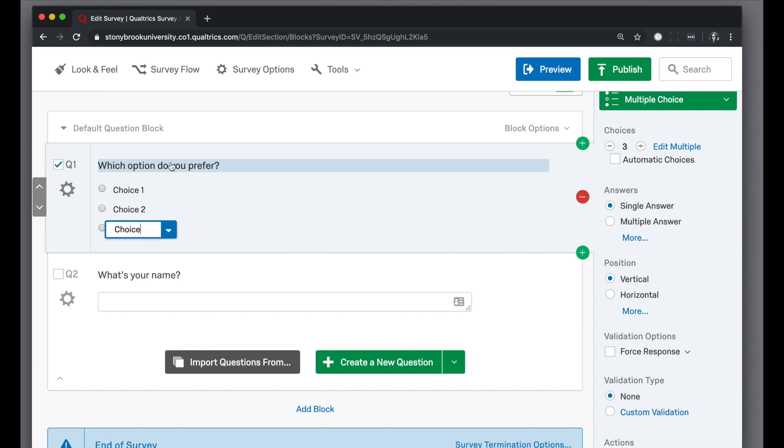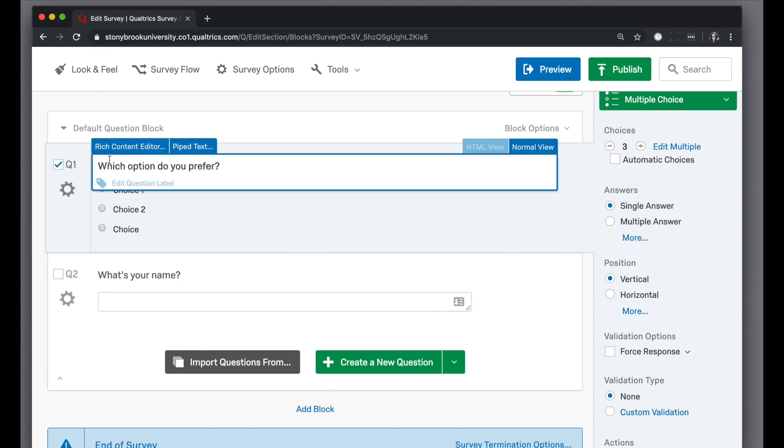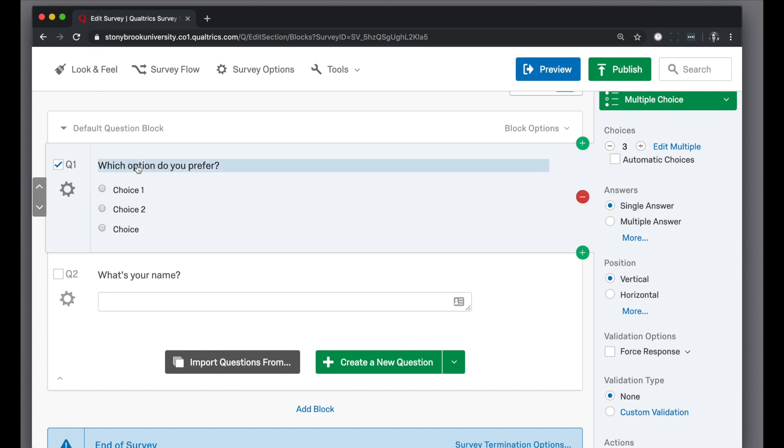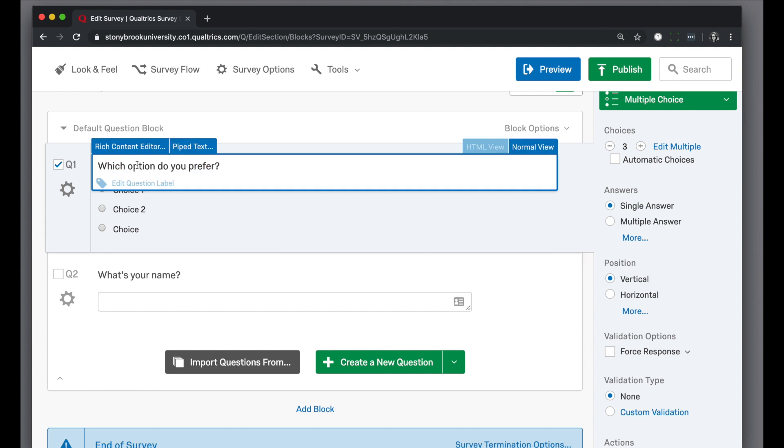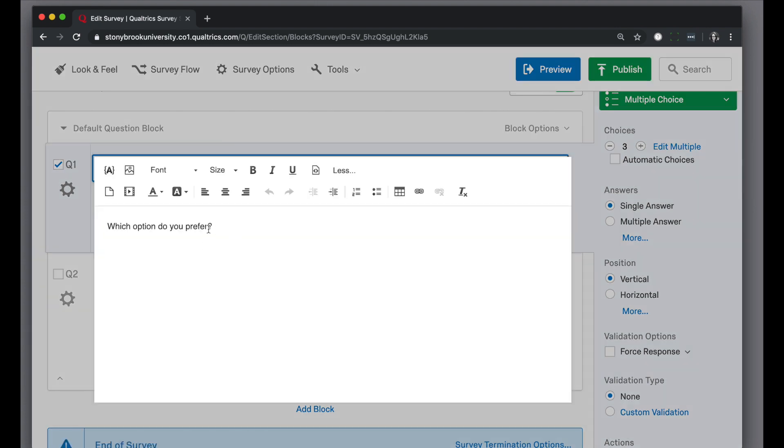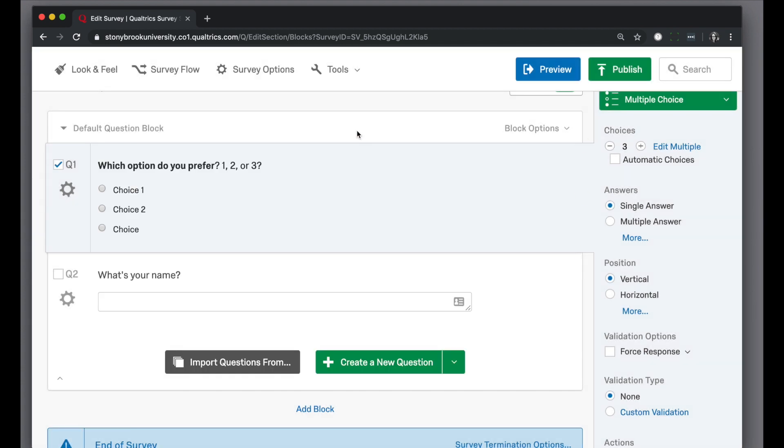If I want to change the actual question text as it appears, again all I need to do is click on that area and it becomes an editable field. If you want to add in bold or links or things like that, you can always click on rich content editor and that will open up more options for you.